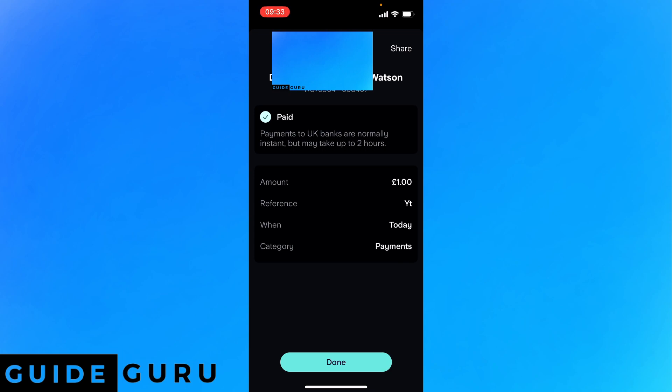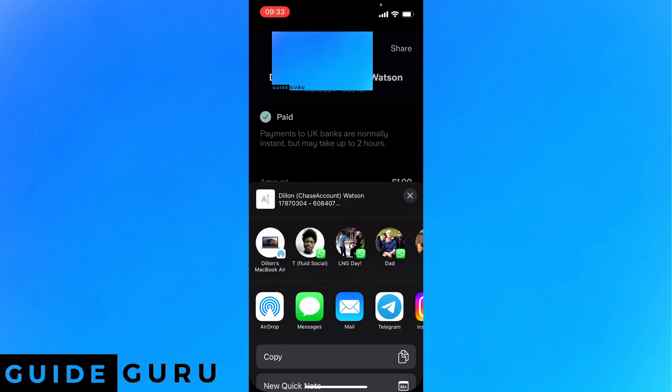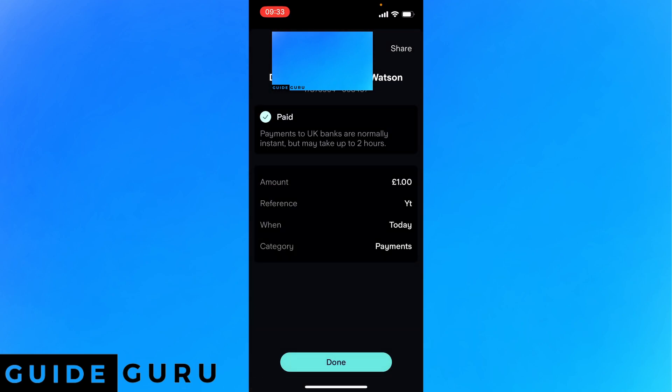And what you can also do is you can share so you have the information that you paid someone and proof that you paid someone. For example if you owe someone money just to prove that you paid them.